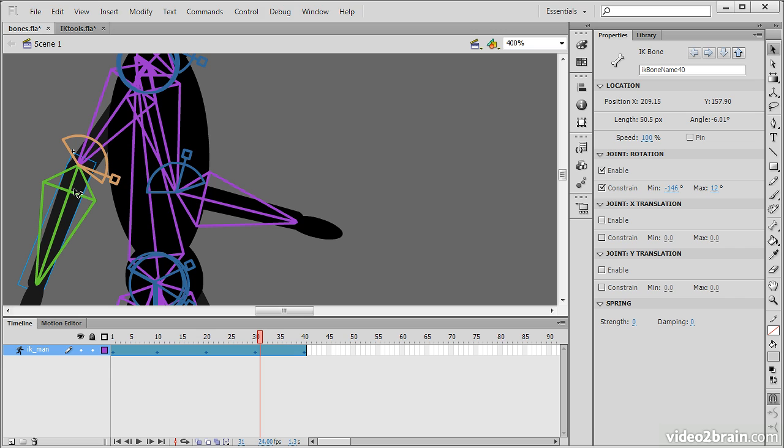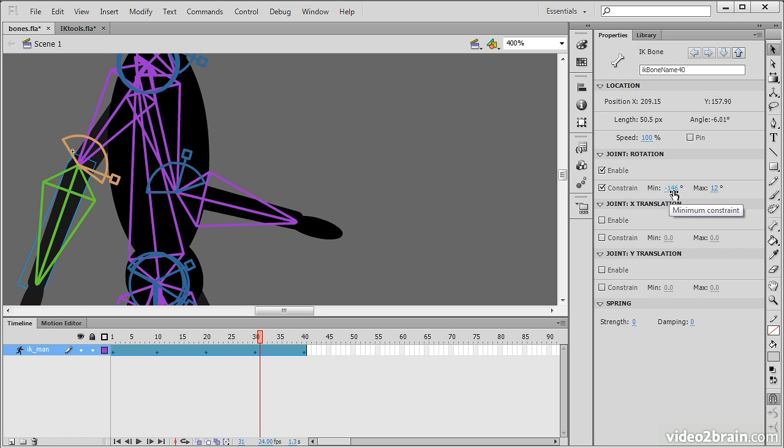So, here we can see on this particular arm that joint rotation is enabled, but it's also constrained to a certain minimum and maximum.